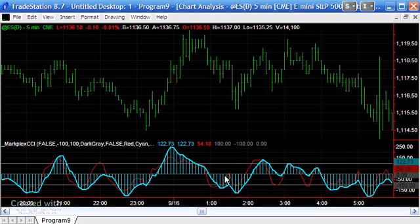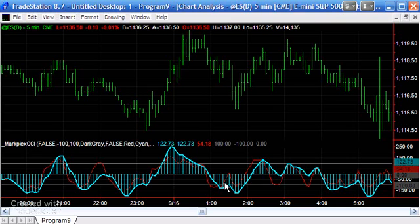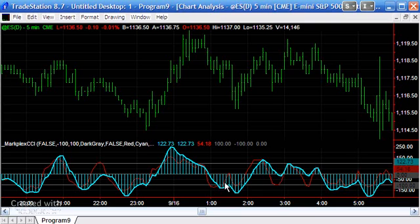If you would like to download this protected indicator, please go to markplex.com and it is available for immediate download. I hope you might find it useful.